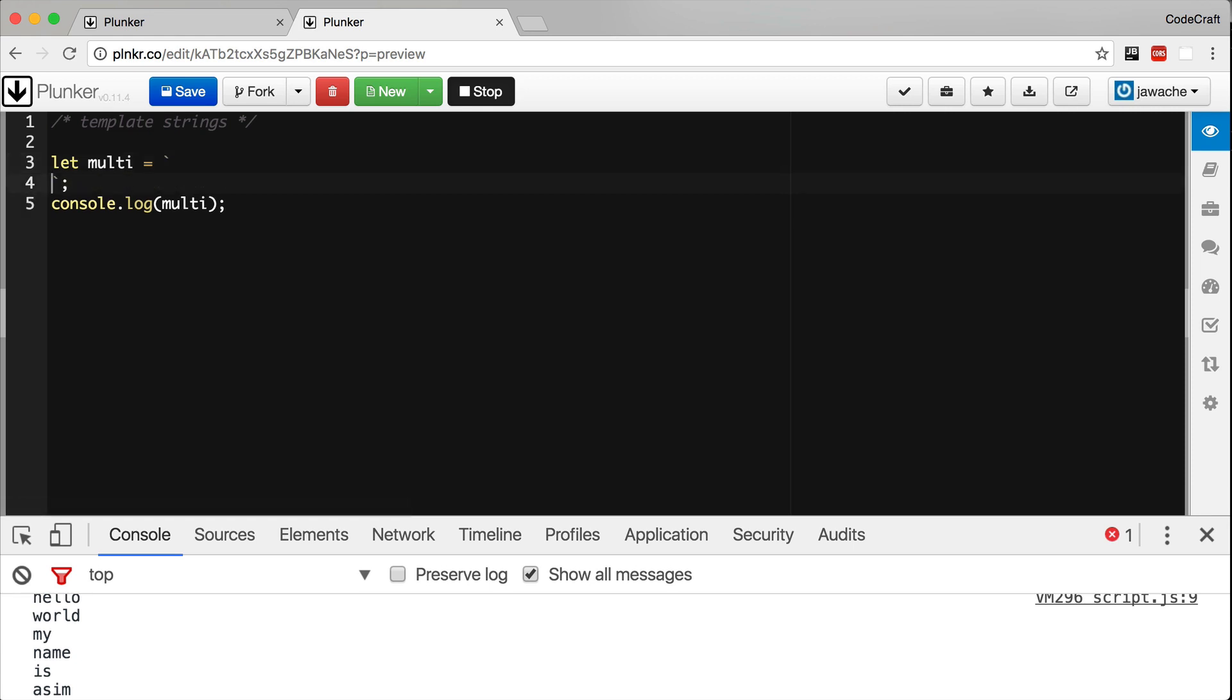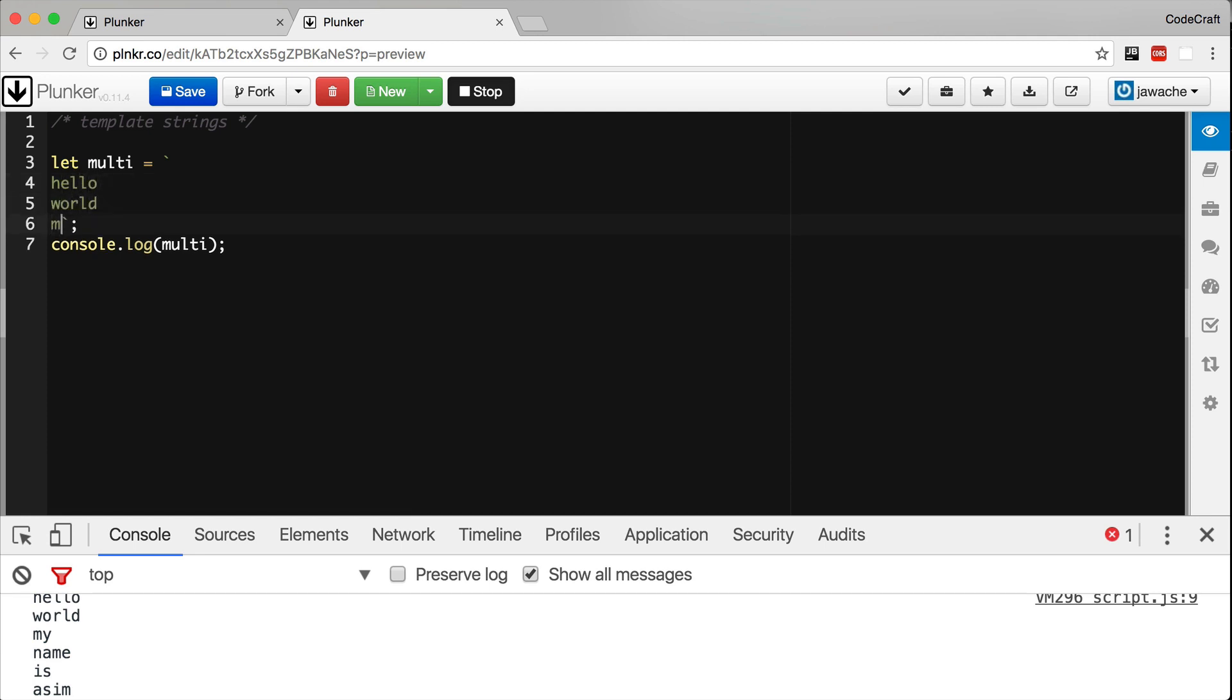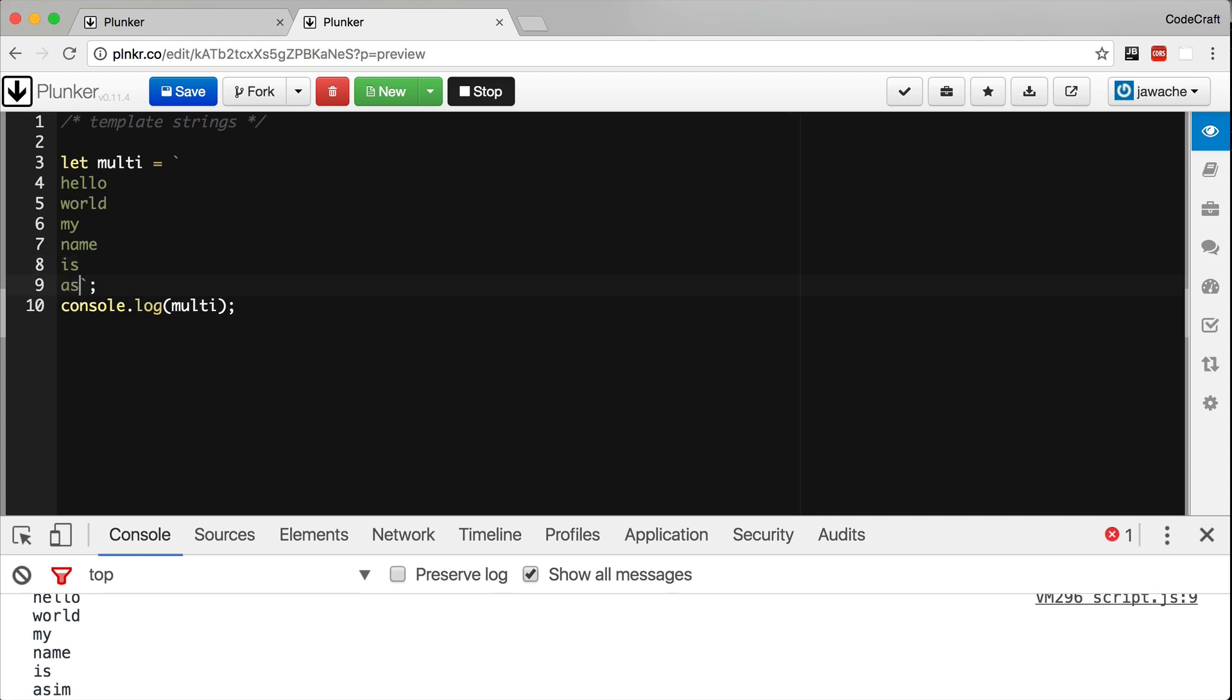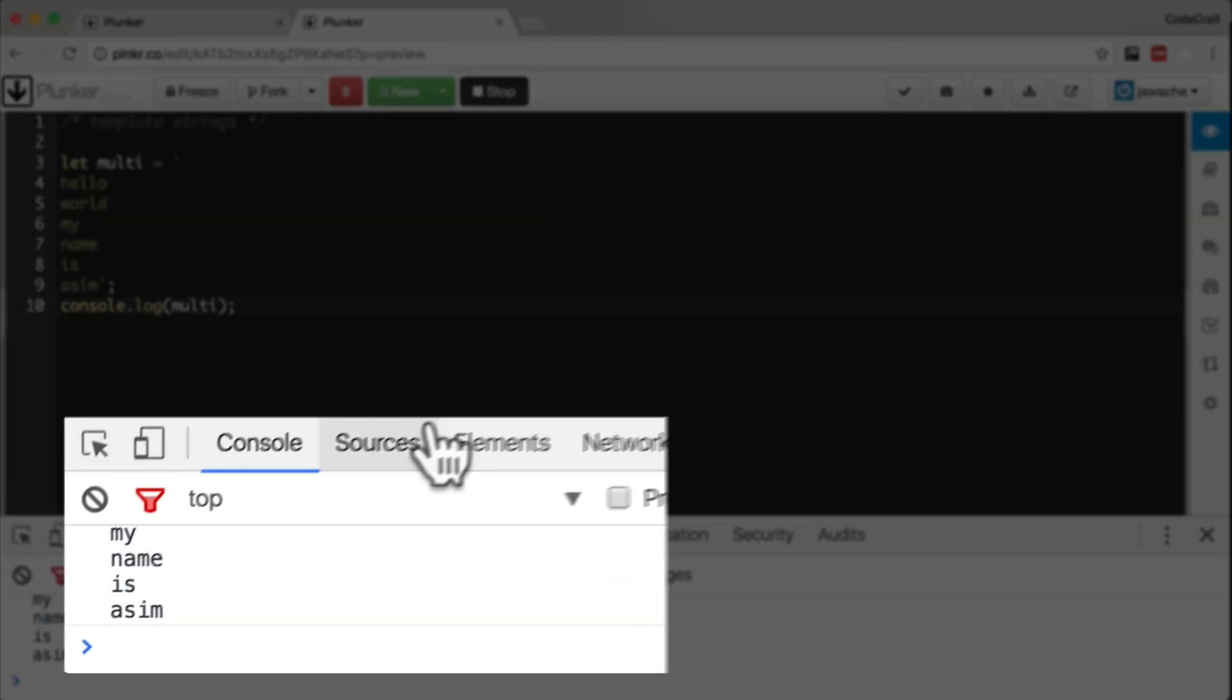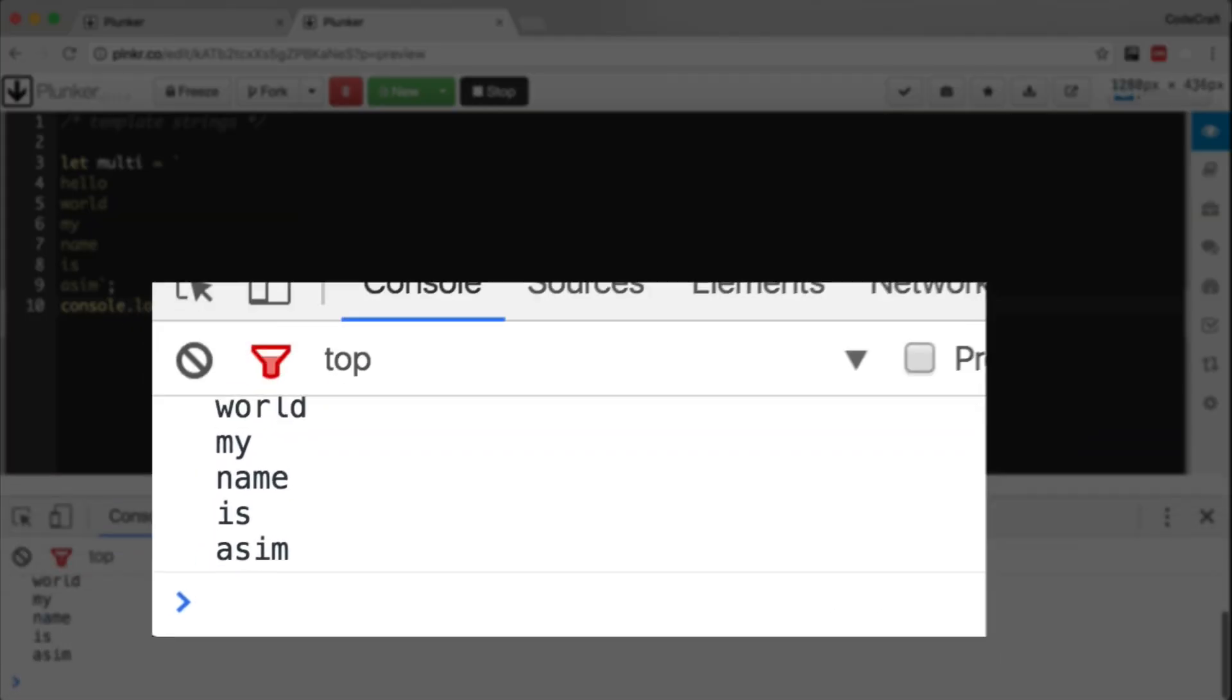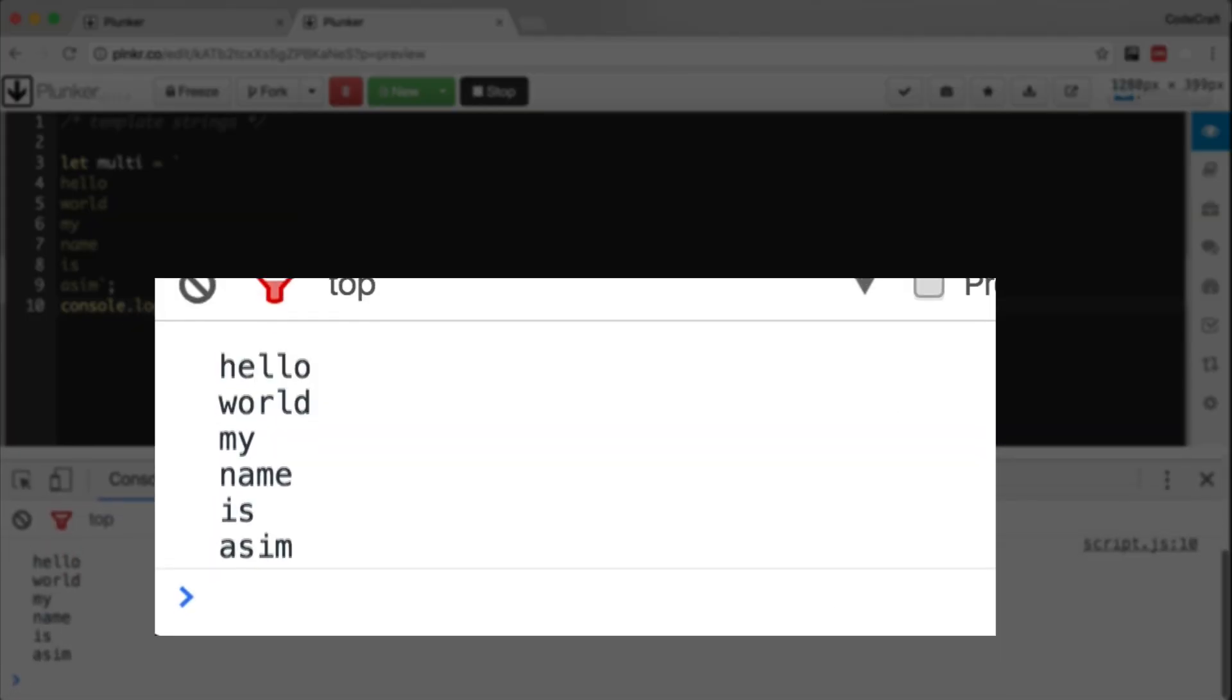So then I can just type hello world my name is Asim. And if we ran that we can see in the console again hello world my name is Asim.